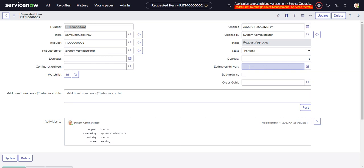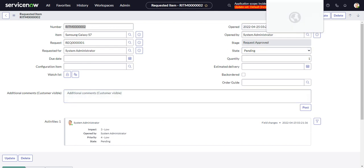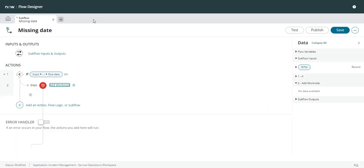So I'll head over to Flow Designer and I have this subflow already set up.